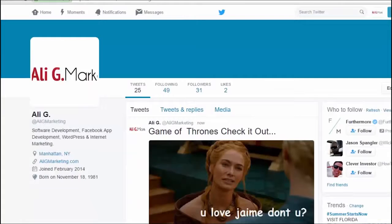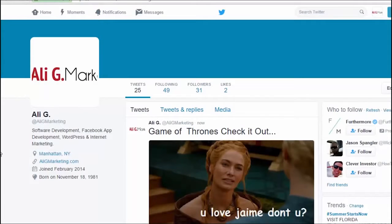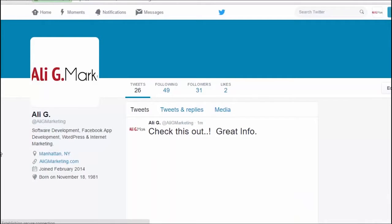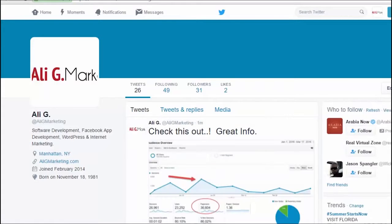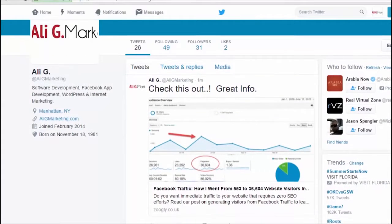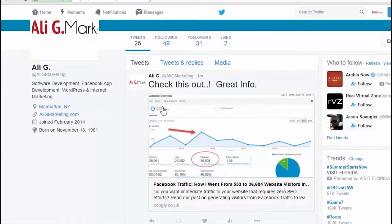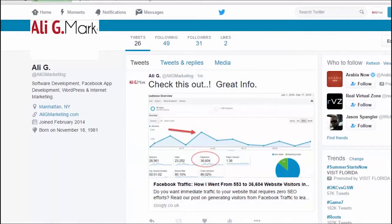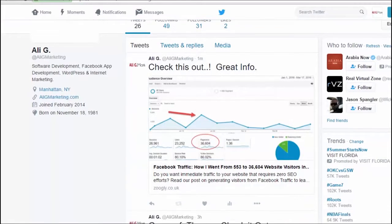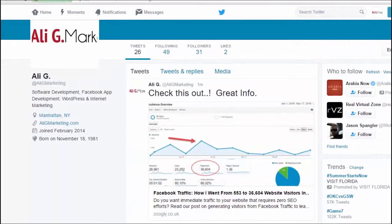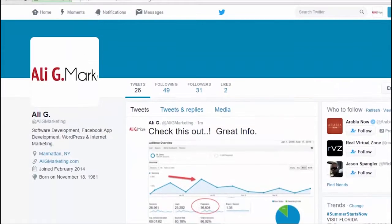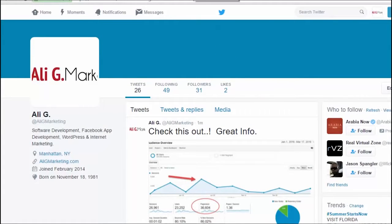All right. Let's go to my Twitter. Here we go. I'm going to refresh this. Just like I posted it. Check this out. Great info. By Ali G Marketing. It even gives you a nice chart over here. So, if you had an online marketing, exclusively an online marketing blog or a Twitter handle, this would be massive.